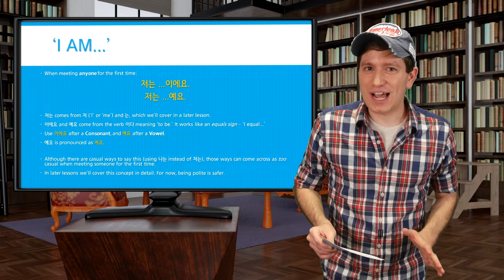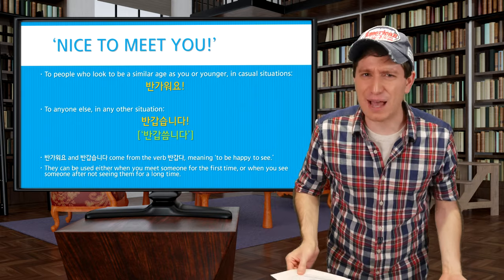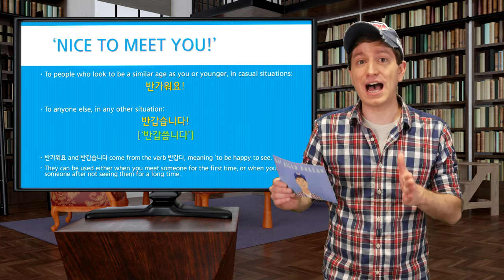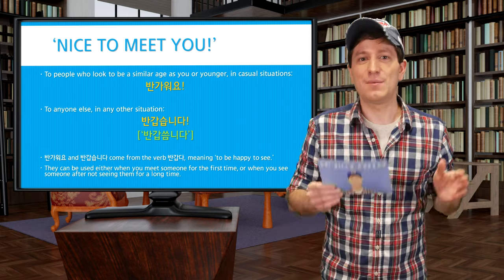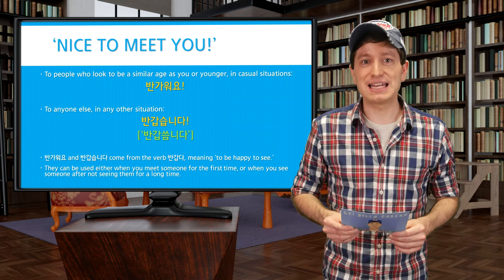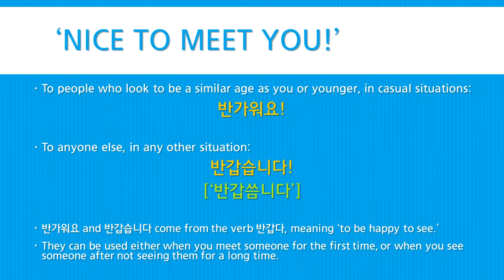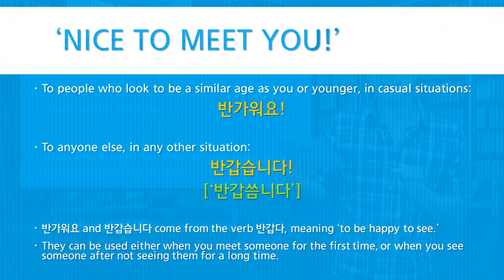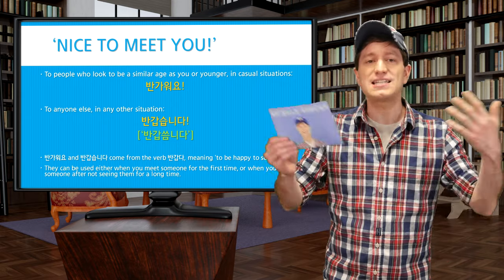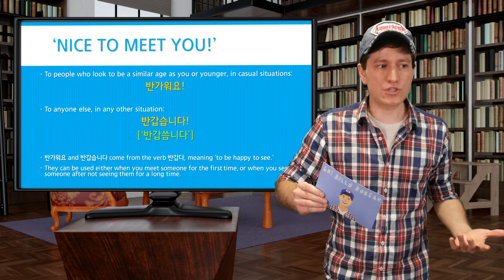Next let's learn how to say 'nice to meet you.' To people who look to be a similar age, or in a casual atmosphere, you can simply say 반가워요. And to anyone else, you can use 반갑습니다. Both come from the verb 반갑다, meaning 'to be happy to see someone.' These phrases can be used when meeting someone for the first time, or when seeing someone after a long time — so they can mean both 'nice to meet you' and 'nice to see you.'